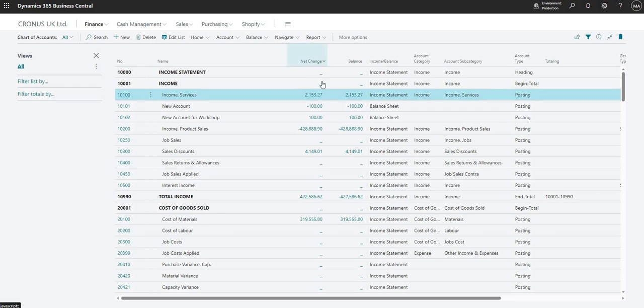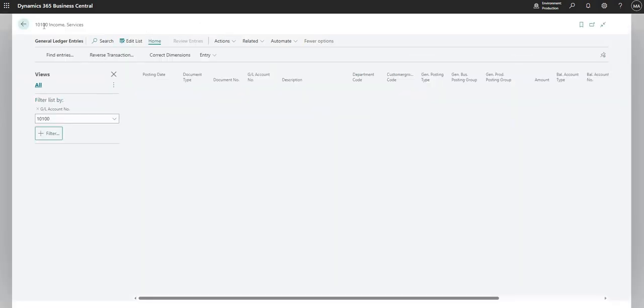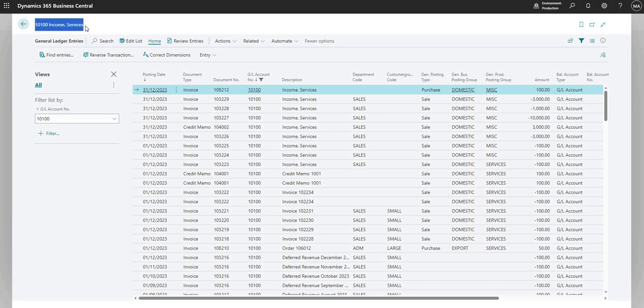Next we have the net change and balance, and this obviously shows me the current account balance. I can drill down into this number, so 2153.27, I can drill down into there and that will show me the general ledger entries for my GL code 10100 income services.